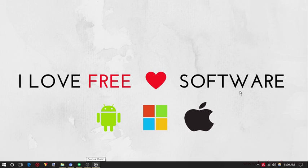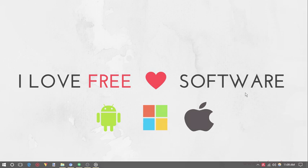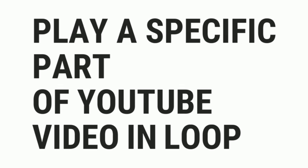Hello friends, this is Rishu from ILoveFreeSoftware.com and in this video I'm going to show you how to play any specific part of a YouTube video in loop.